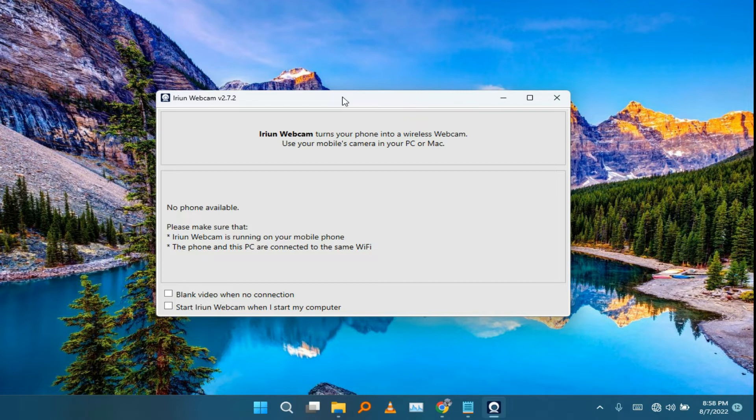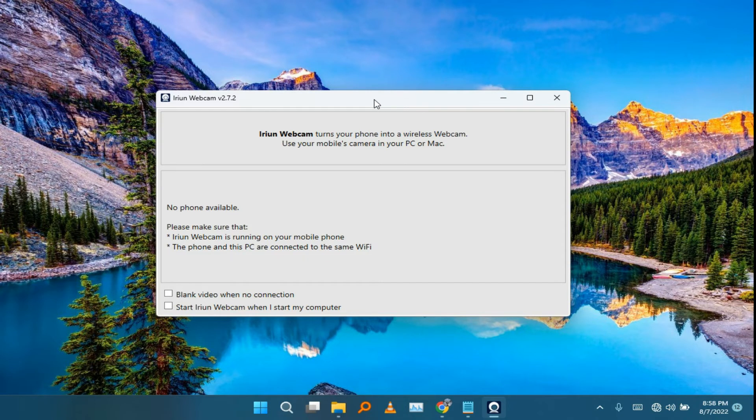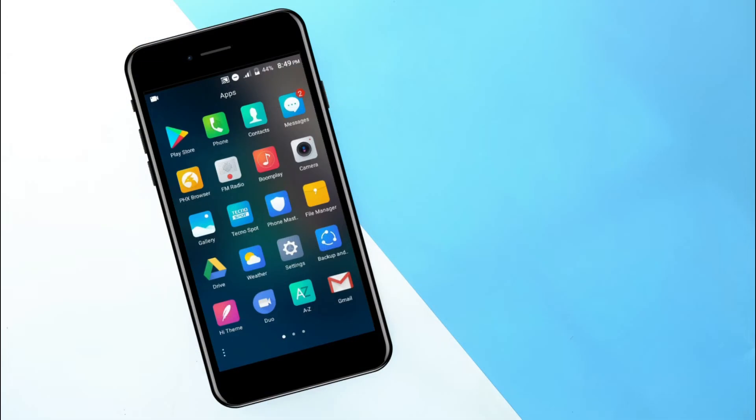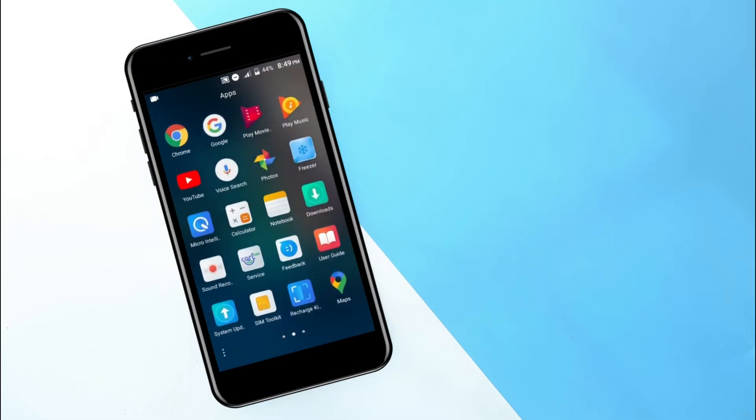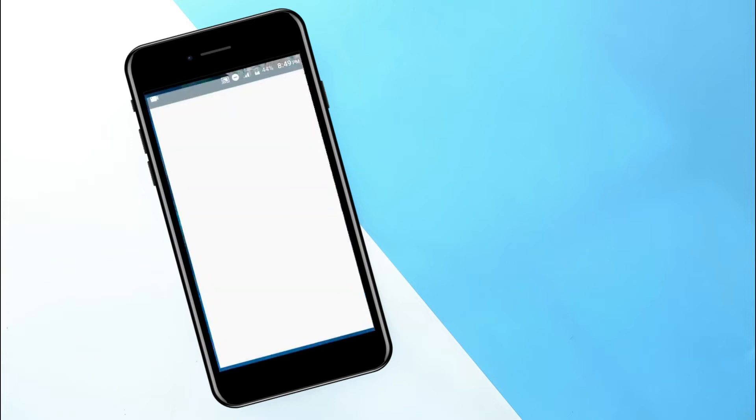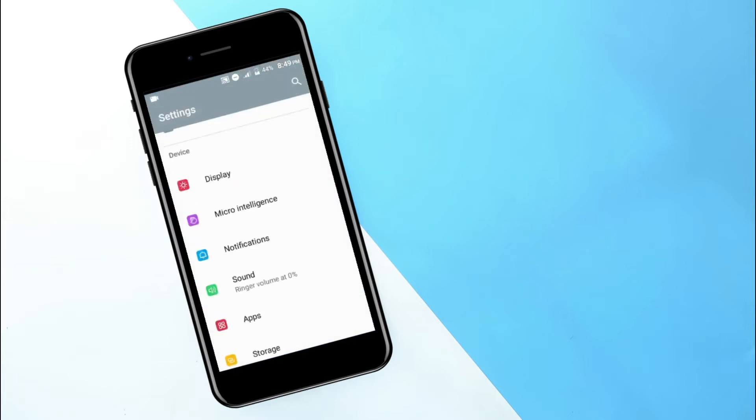You also need to make sure that on your phone USB debugging is enabled. To enable the USB debugging you can just simply go to settings and scroll down to about phone. And when you go to about phone